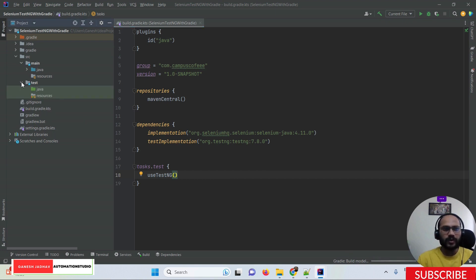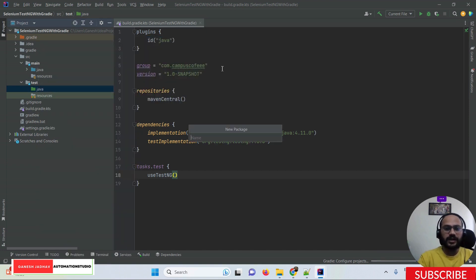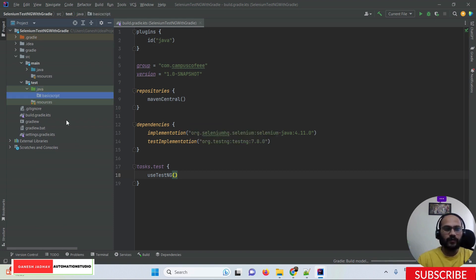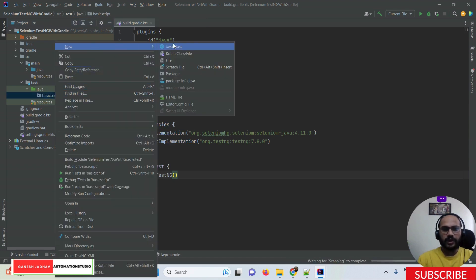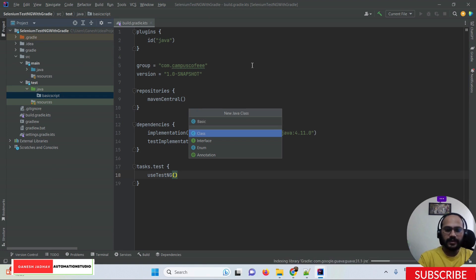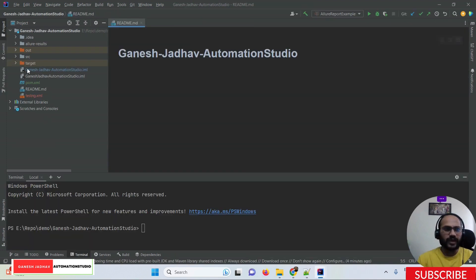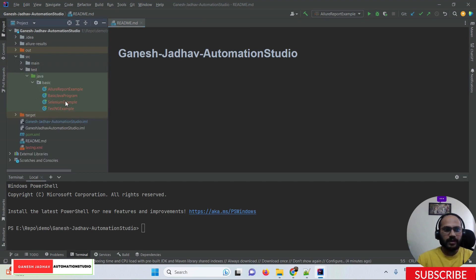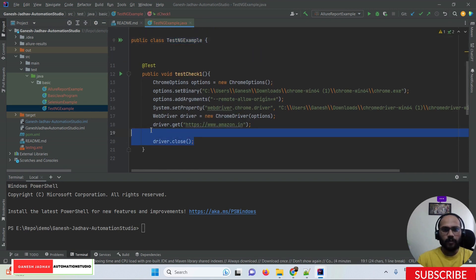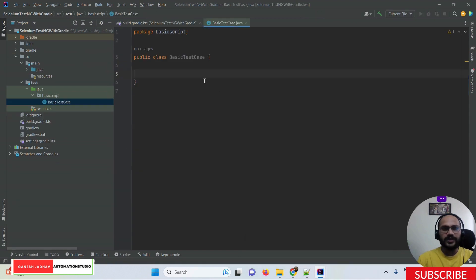Once the build is done, create a new class in the test Java folder. First, create a package called 'basic script', then inside that package create a Java class called 'BasicTest'. Once the class is created, copy the previous test code and paste the test case into the new class.